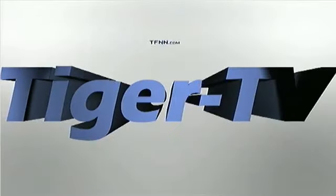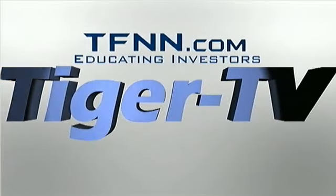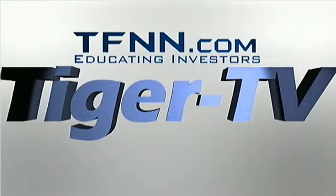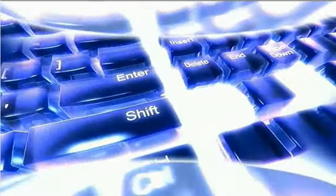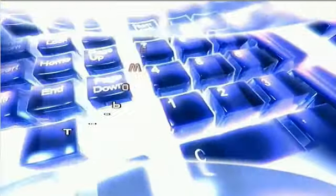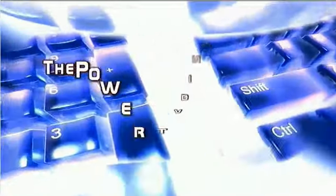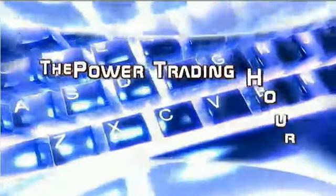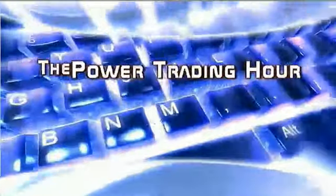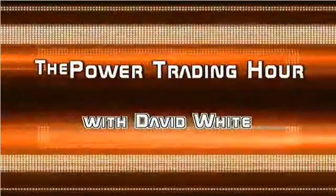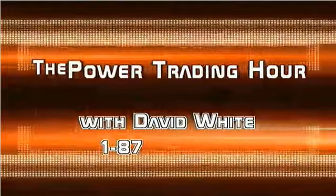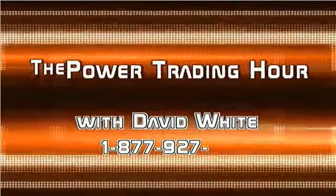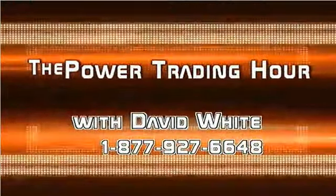The following is a presentation of TFNN. Live at TFNN, the Power Trading Hour, with your host David White. Call now toll free at 1-877-927-6648, internationally at 727-445-1044. Now, David White.